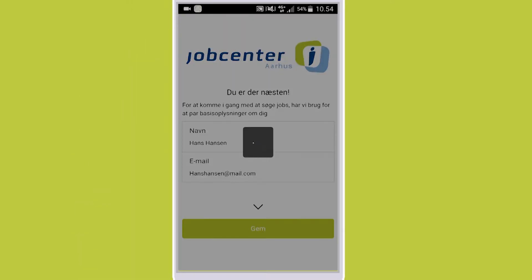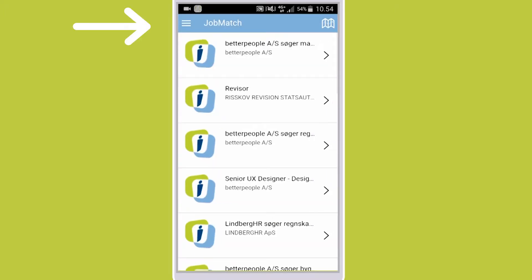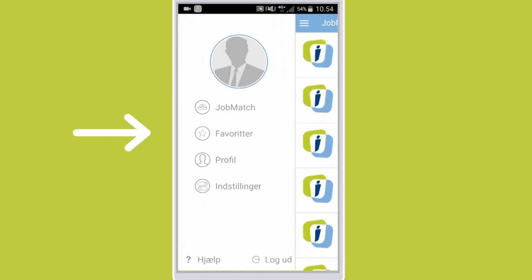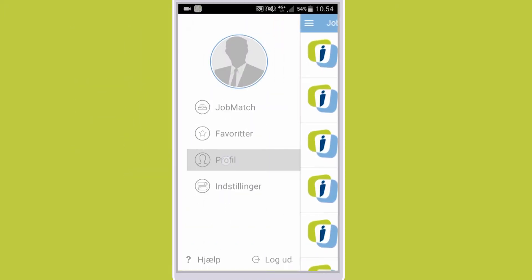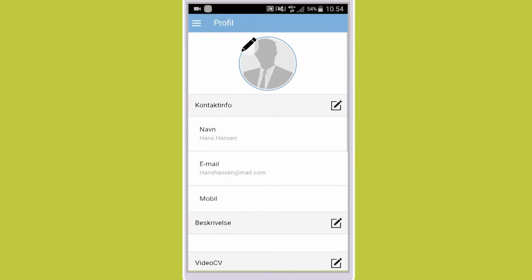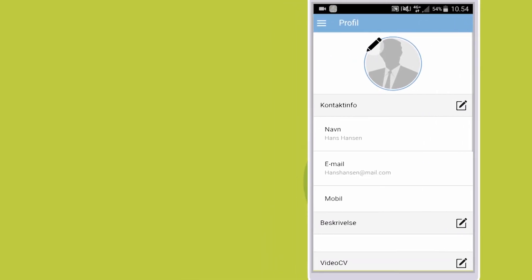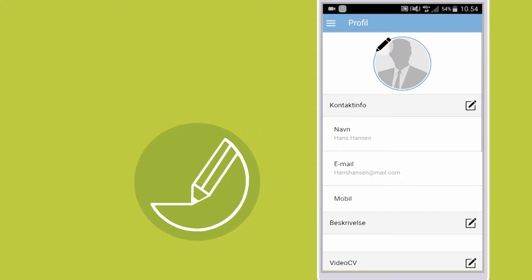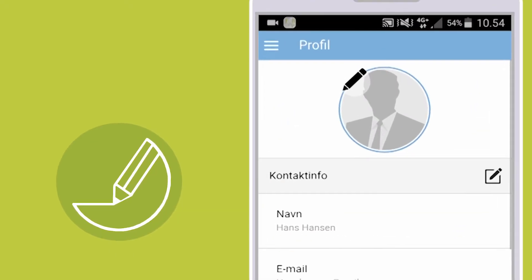You are now ready to use Job on the Run. Start by clicking the left corner and choose Profile. Here you can customize your personal profile to include your personality, your qualifications and your skills.